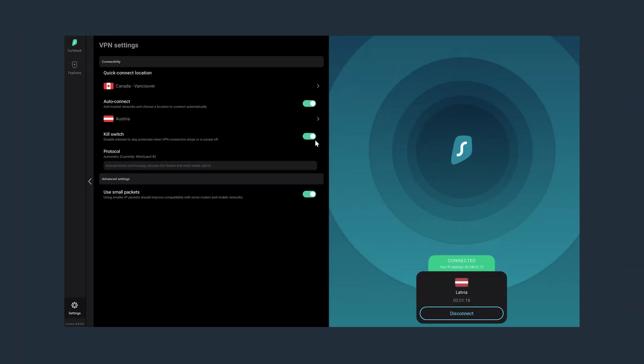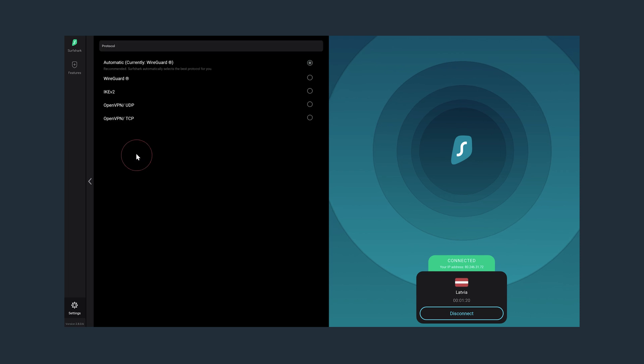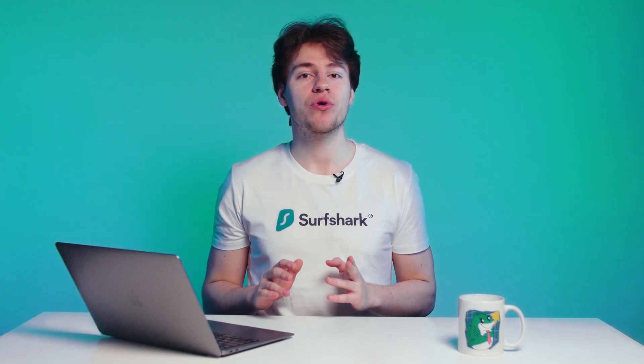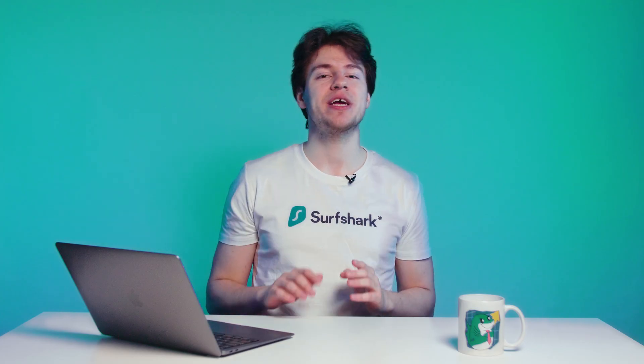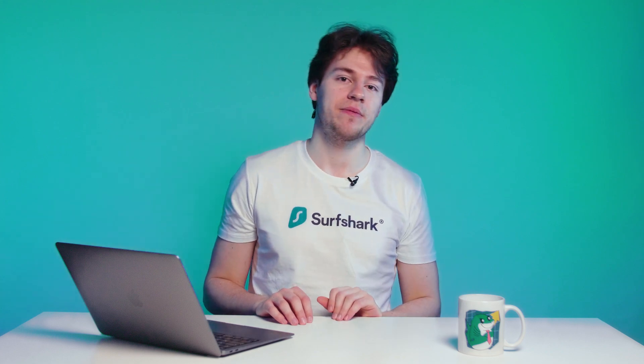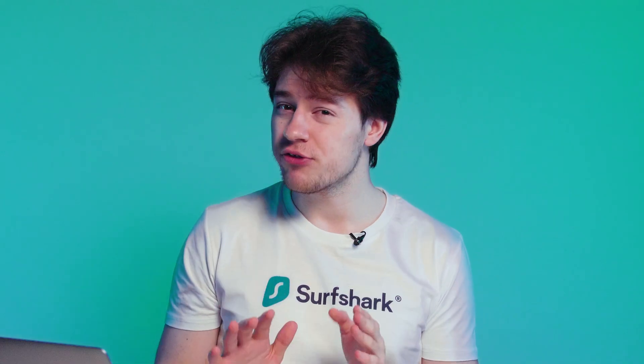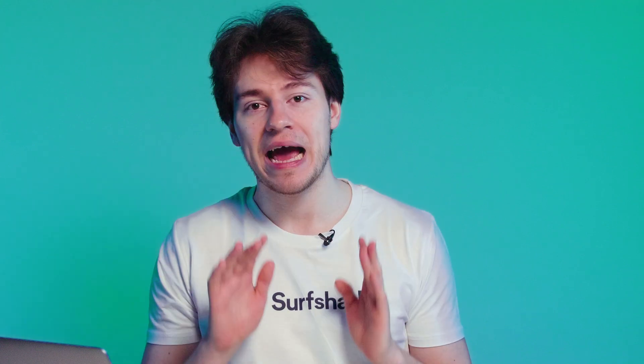Last but not least, we got the Protocol option. If you are not familiar with VPN protocols, I highly recommend watching this video right here. But generally, you don't need to change your VPN protocol unless you are having some kind of connection issues.